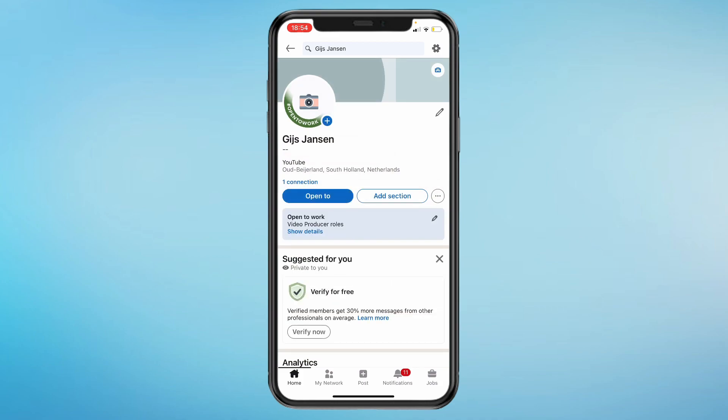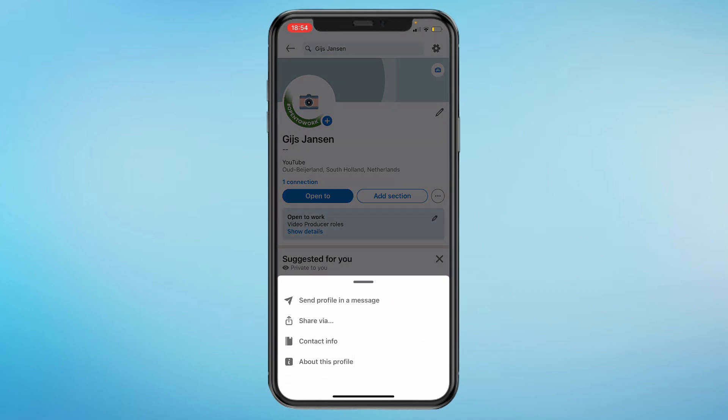When you do that, you will come right here. The next step is to click on the three dots over at the right next to add section. Click on those, and here you can see share. So click on share.